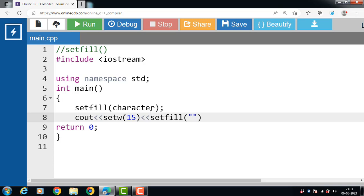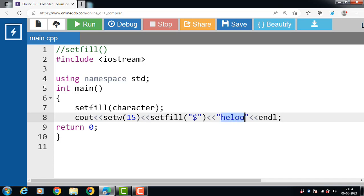setfill('$'), then display the message with cout: 'hello'. In this statement, the setw manipulator sets the field width to 15 characters. The string 'hello' only takes 5 characters on the display screen, so the leading blank spaces will be filled with '$', as specified in setfill.